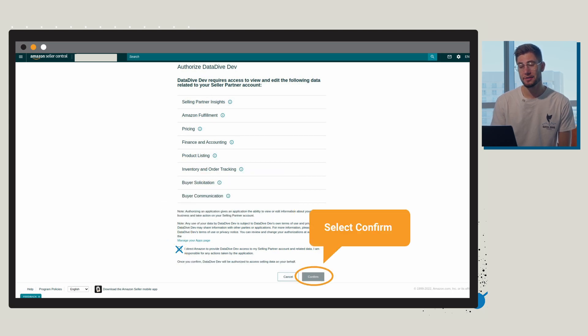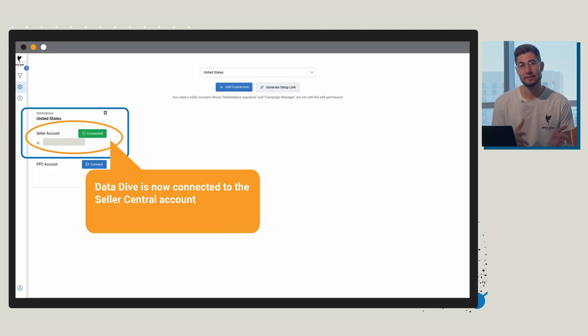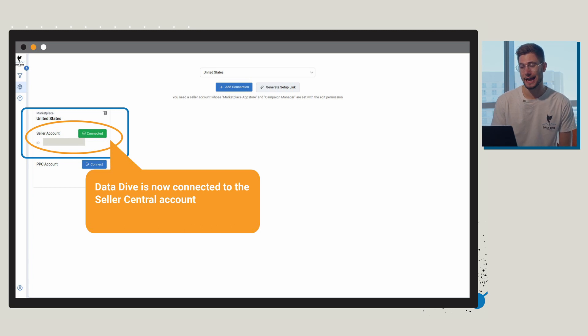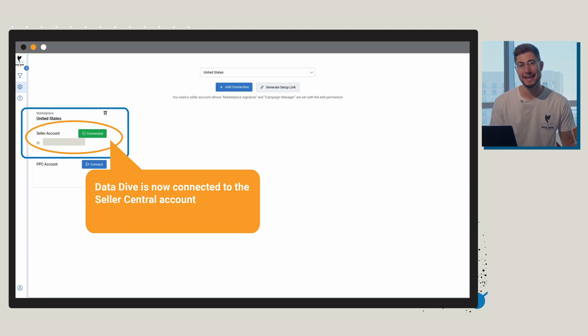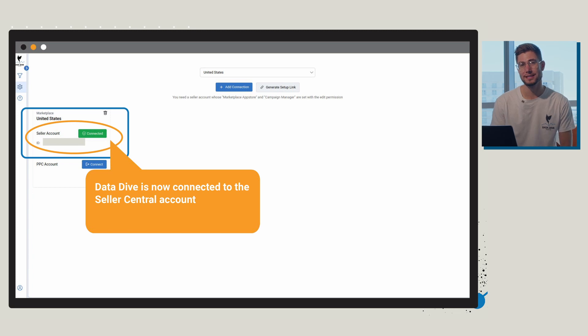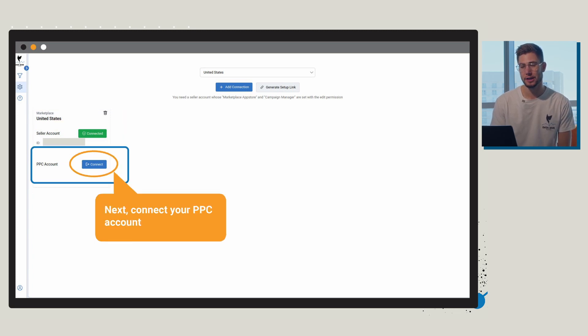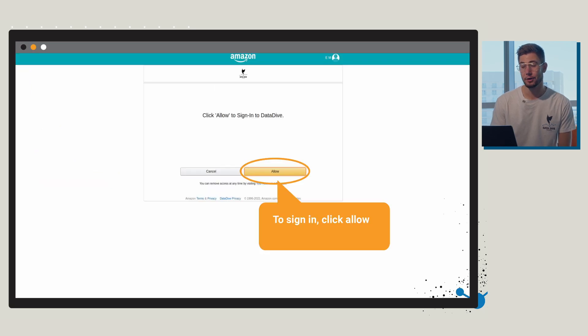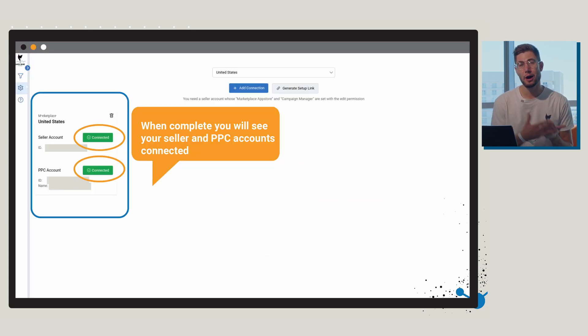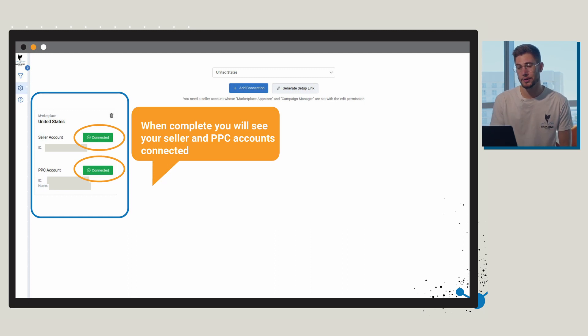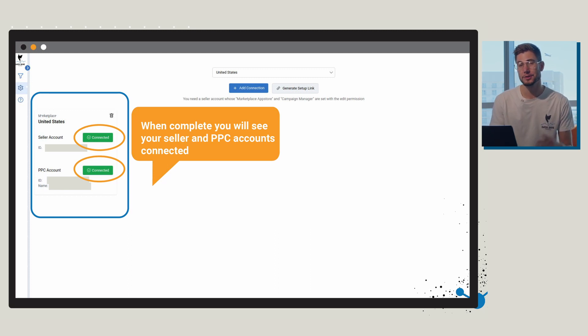Once you've done that, you're now going to see that Datadive is connected to your Seller Central account. The next thing you're going to have to do is connect your PPC account once the Seller Central account is already connected. So you're going to click on the connect button and then click allow to sign in. At this point you'll have now connected your Seller Central account as well as your PPC account.